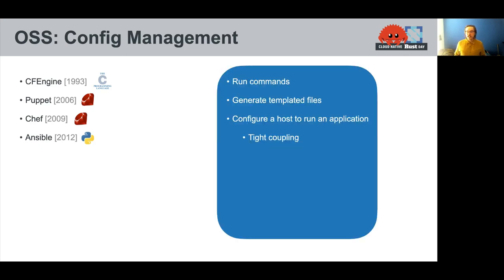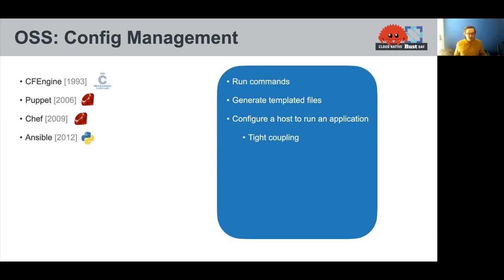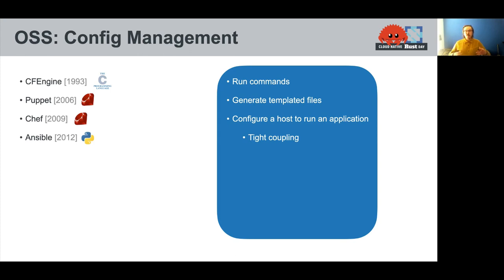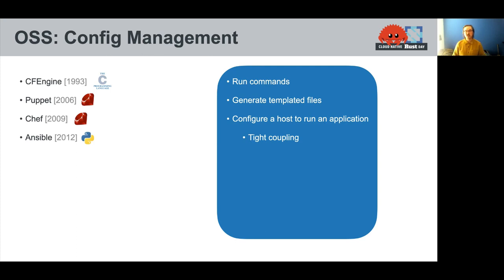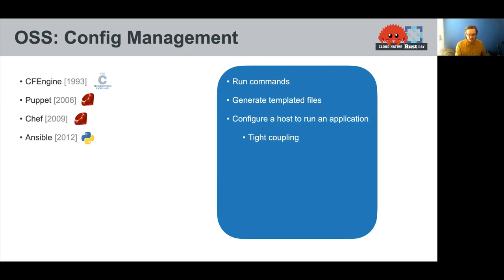And the job of a config management system is kind of simple, a little bit. They mostly have to run commands and generate templates. These scripting languages that were really coming to popularity at the time were a good fit for that. They're system scripting languages. And the real job of config management systems is to make the host able to run an application. And frequently, config management systems were responsible for actually deploying code for getting application software ready to run. And it meant there's a pretty tight coupling between your host database and your actual application. And it's not really where we are today, obviously.